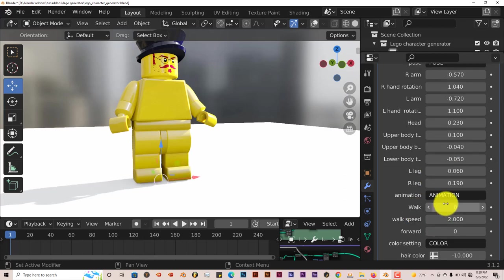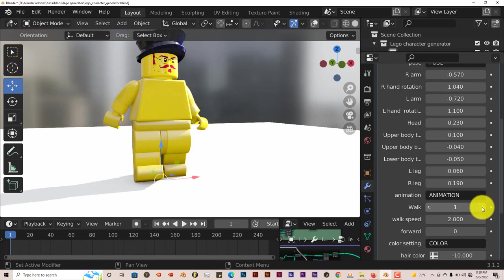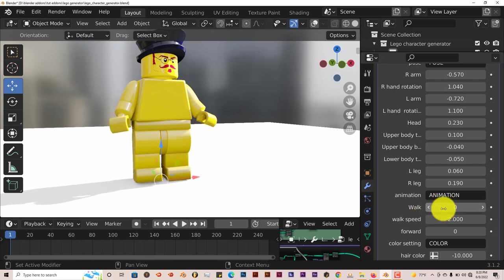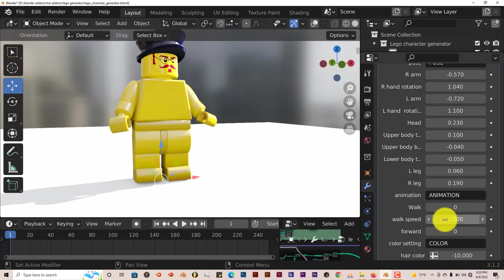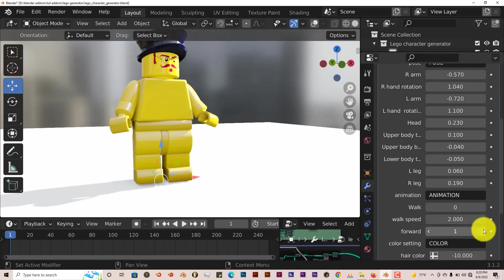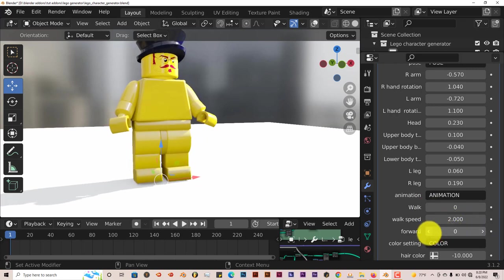And for animation, the walk cycle, you can also animate that. Just click and then it automatically walks. So that's also nice. You can control the walk speed. Move it forward also. You can do that.